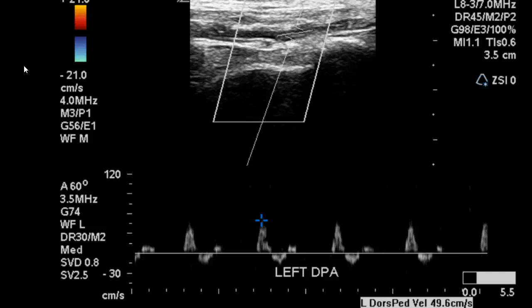And then to the foot, we can see clearly that we have triphasic waveforms all the way to the ankle. So that being said, what would you give as your final impression? We could simply say that bilaterally this is a normal lower extremity arterial duplex with normal hemodynamic findings.